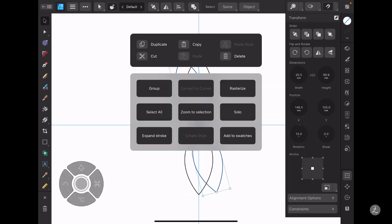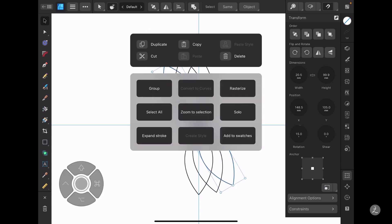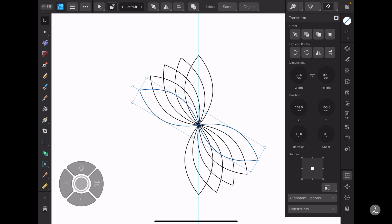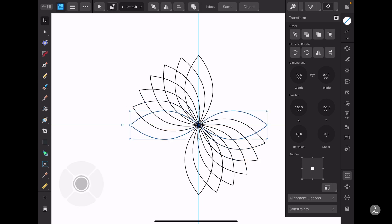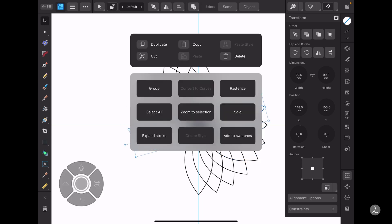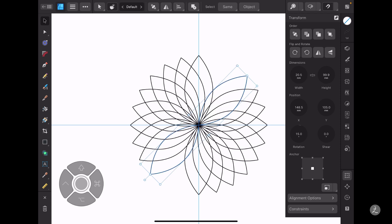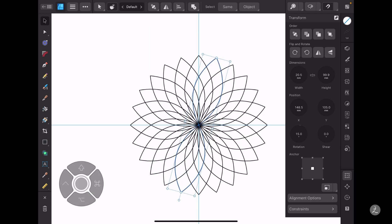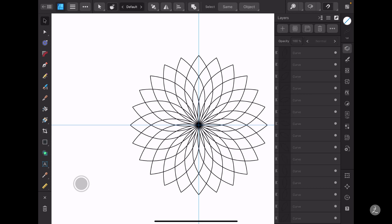I'll double tap on the Command Controller and create a bunch of duplicates all around until it completes this circular motion. That looks great — now let's look inside the Layers panel.